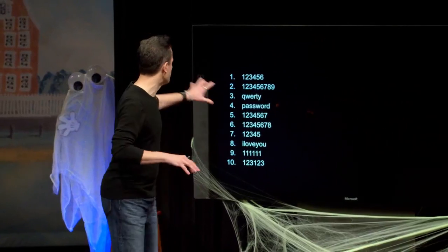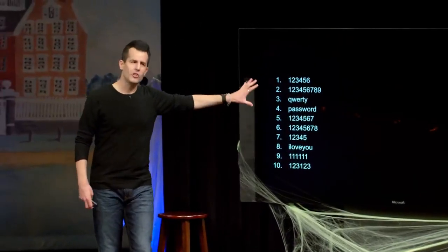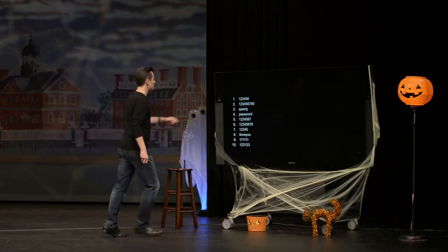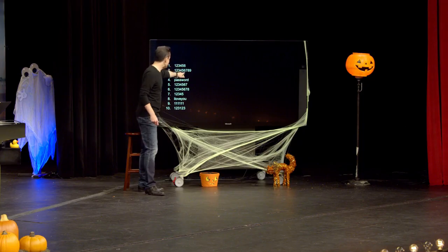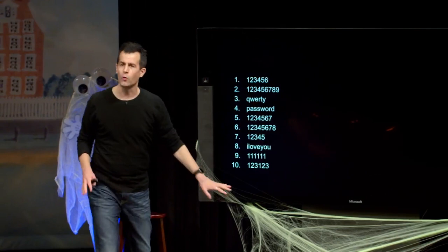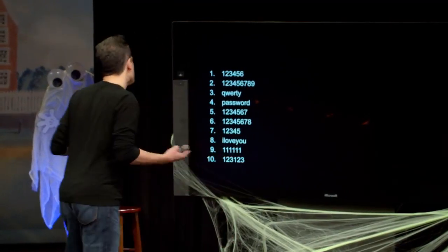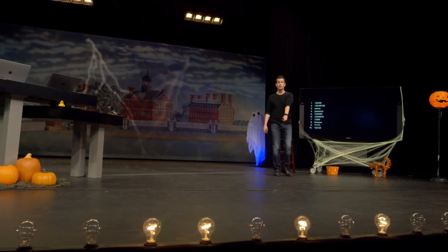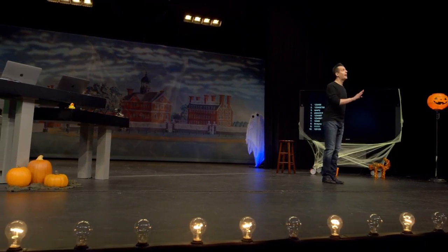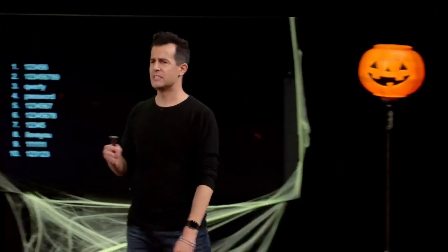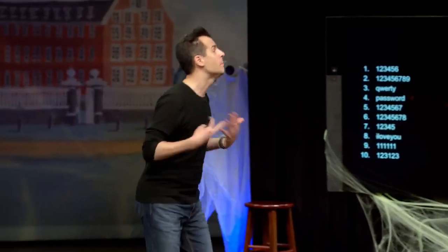If your password is on this list, your first takeaway from today's discussion should be: change that password, at least if you care about the account. It really should figure into your decision making what type of account it is. If it's for some silly website you'll never use again, maybe it's not a big deal. But if it's your bank account, student record, or something medical, you really don't want your password on this list. Consider the context in which we make all of today's decisions.